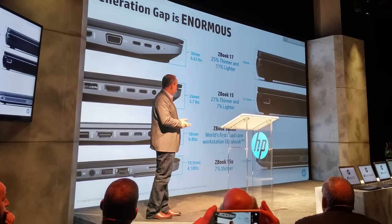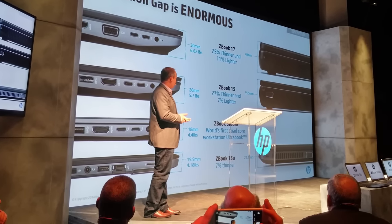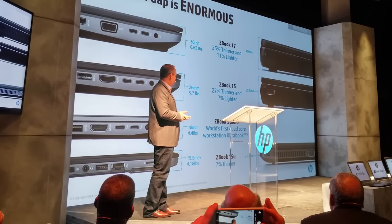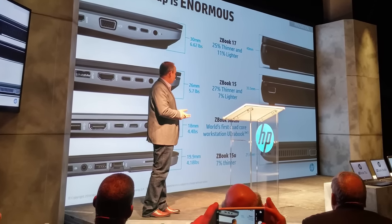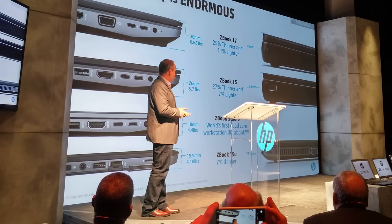As executives from HP's workstation division began to describe the new machines to us at the announcement, it was clear that they were about to introduce something special.